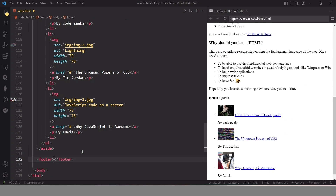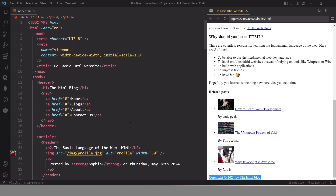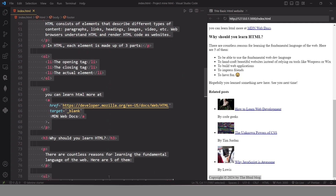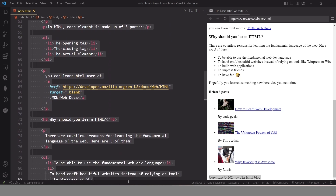We can create the footer by using the footer element, and here I am going to paste the content of our footer element. That's it — this is the main page of our website. Now if we want to include more pages on our website we just need to create all the pages for these links.